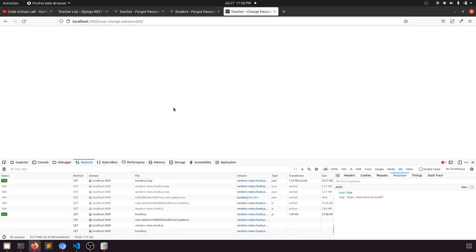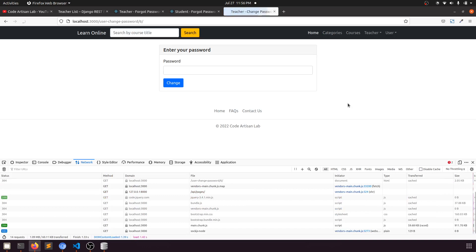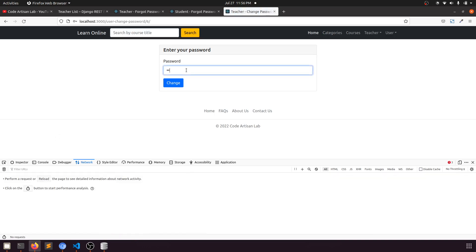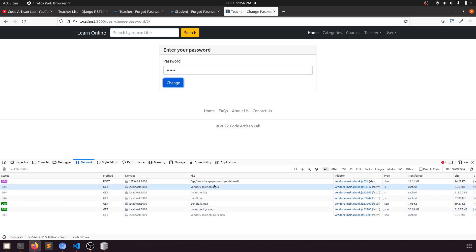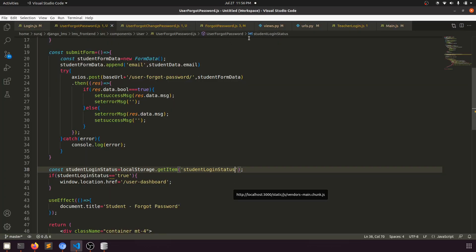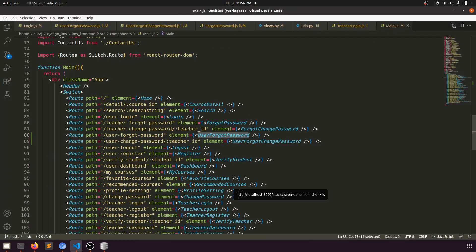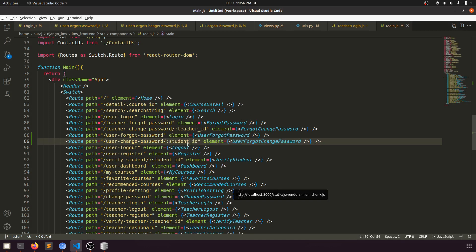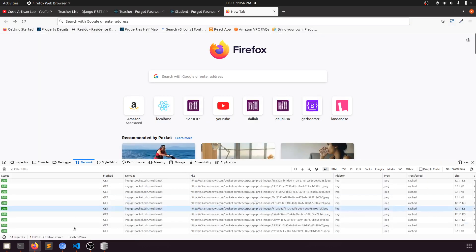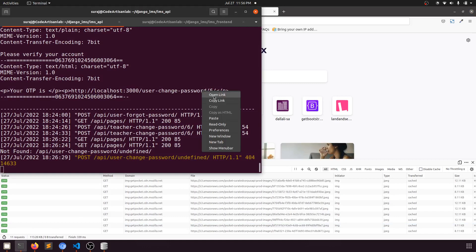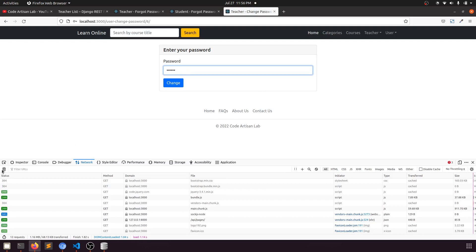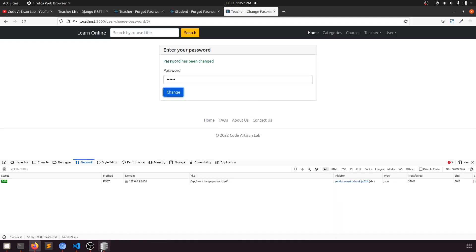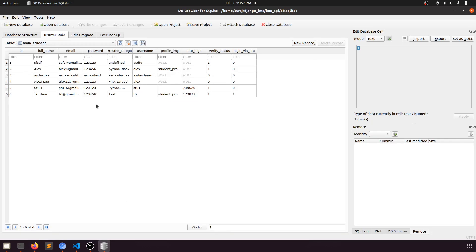Now if we go back, we can send the change password request. But there's another error: 'user change password not defined'. We need to use 'user_id' instead of 'student_id' in the URL parameter. Let's copy the link and paste it, then change the password. The success message shows 'password has been changed'. Refreshing confirms the change was successful.